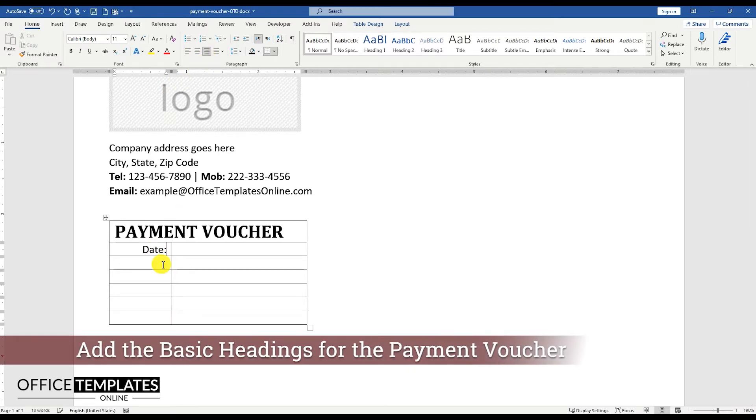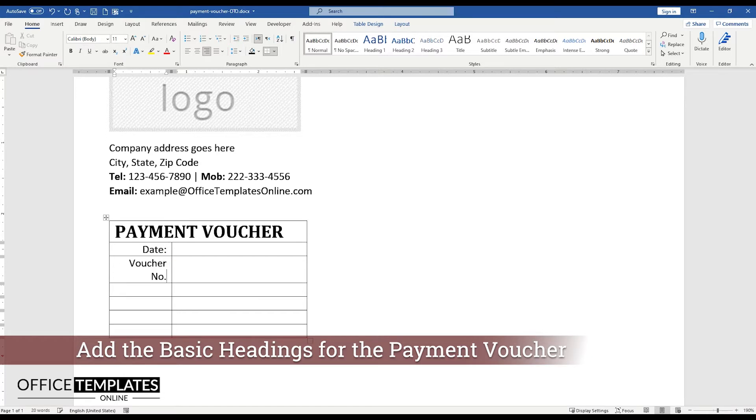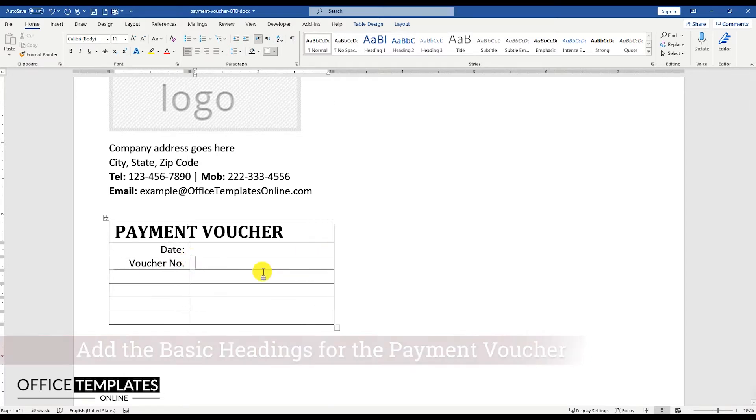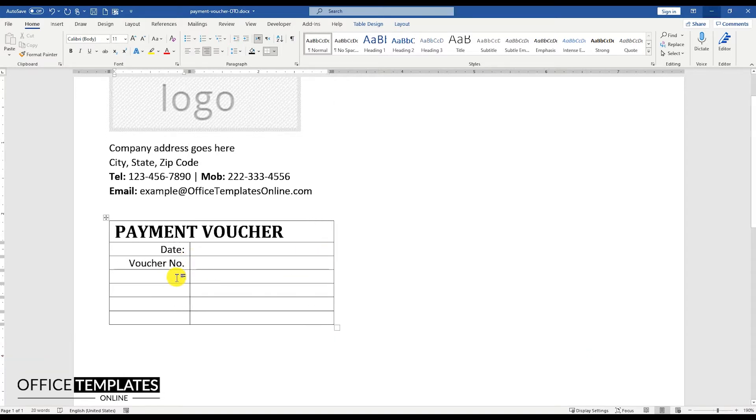Write the basic headings for this Payment Voucher in the left columns of this table as Date, Voucher Number, Ledger, Accounts, Pay To, and the Total Amount.